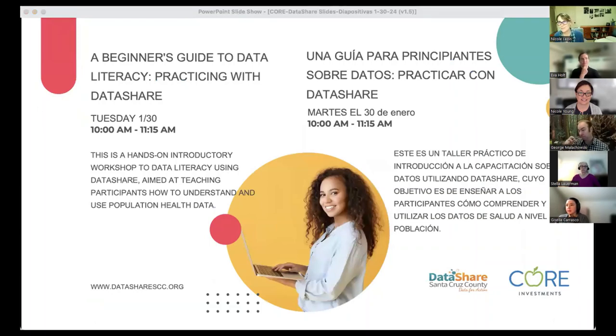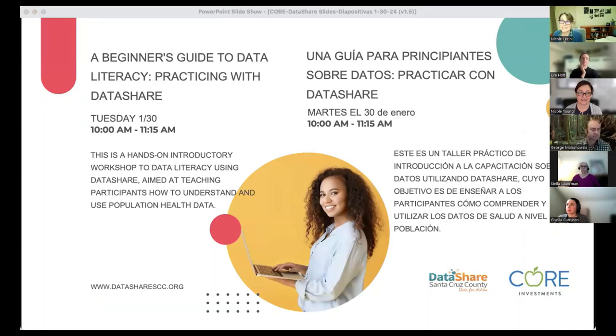Officially welcome, bienvenidos to today's workshop: A Beginner's Guide to Data Literacy, Practicing with Data Share.